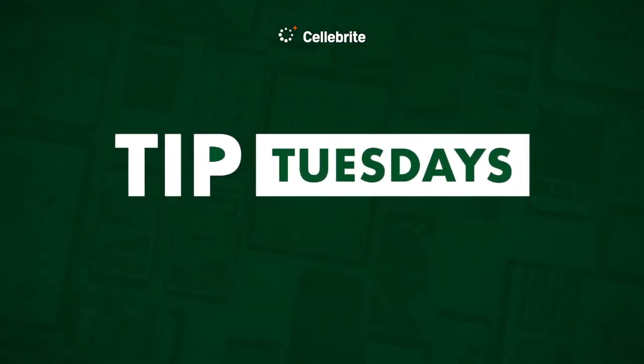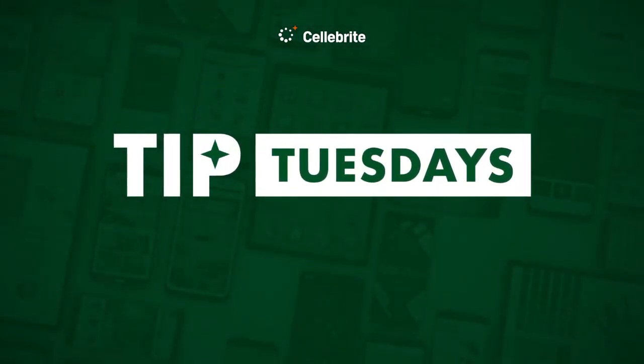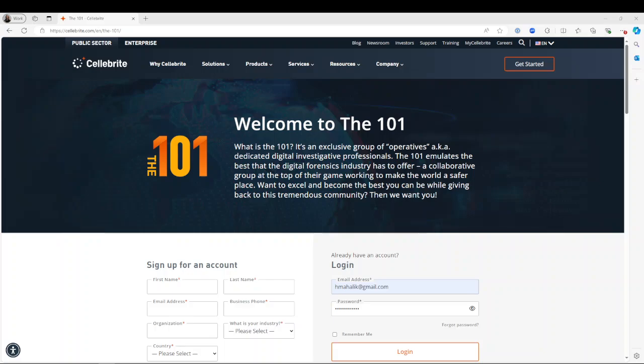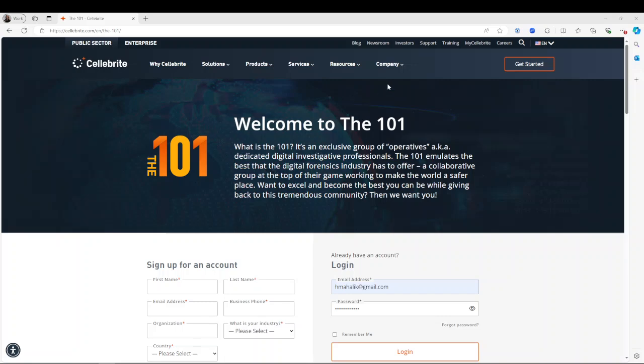Hi everyone, this is Heather Barnhart with another Tip Tuesday. This week I want to help you prepare for registration to open for our upcoming 2024 Celebrate CTF. Many of you have been reaching out about what you should do in order to prepare. This year we're going to be hosting the CTF within our Celebrate 101.